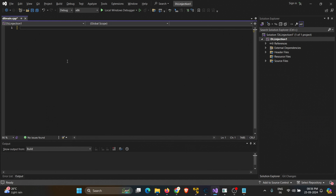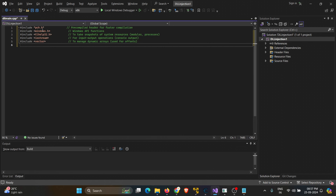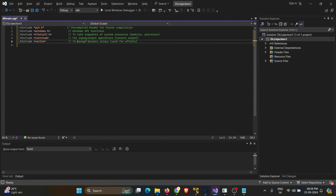After setting up a new project and changing the build type, let's start by importing the necessary libraries. We are using Windows.h and tlhelp32.h for interacting with the Windows API. These libraries allow us to manipulate memory, capture process snapshots, and load modules within a process. We have also imported standard C++ libraries like iostream for console output and vector for handling dynamic arrays in memory. We will be using dynamic memory for manipulating offsets.